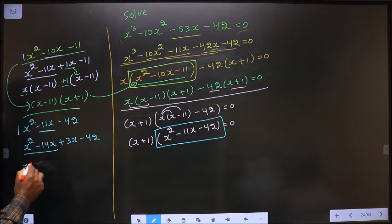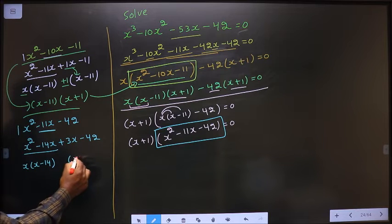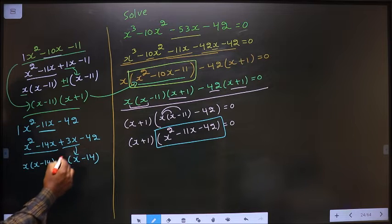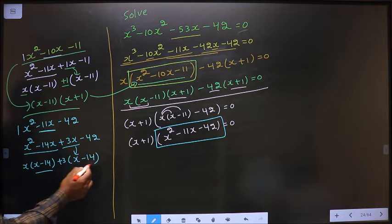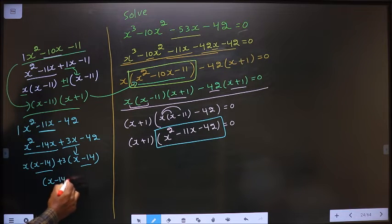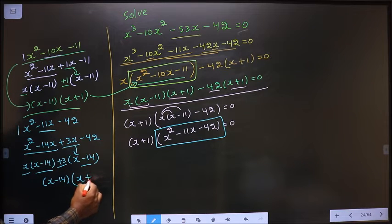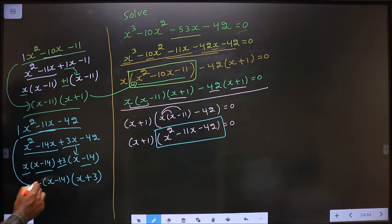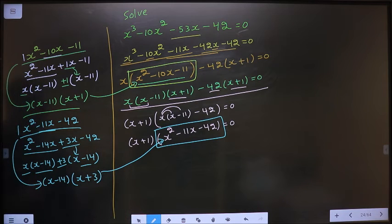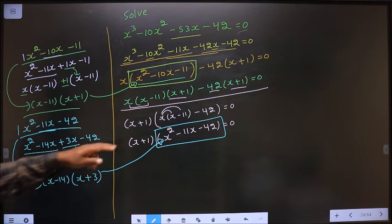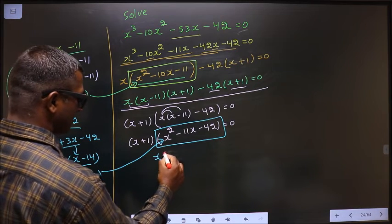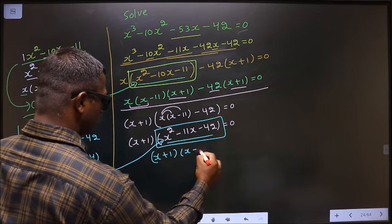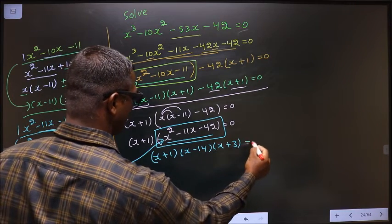Now take out x common from these two. I get x minus 14. Here I got x minus 14, means here also it should be x minus 14. From 3x, x is gone inside means outside is plus 3. Now take out x minus 14 common. In place of this quadratic, I replace this over here. So here it is x plus 1, in place of this quadratic: x minus 14 and x plus 3 equal to 0.